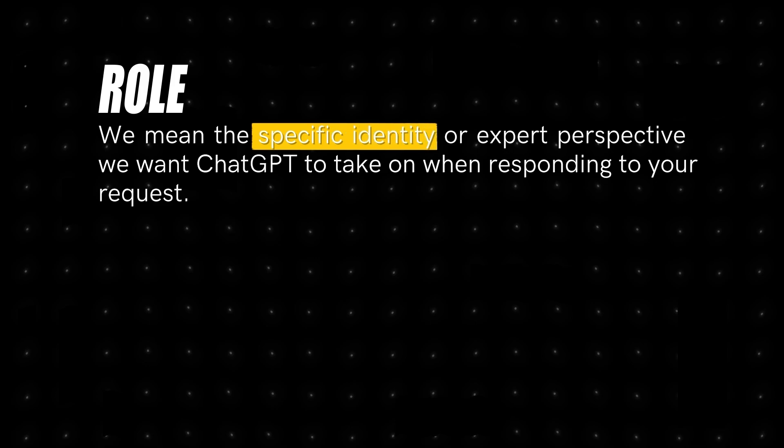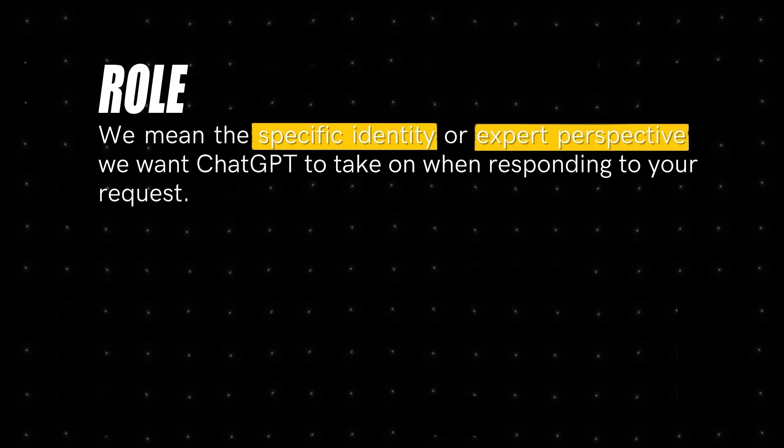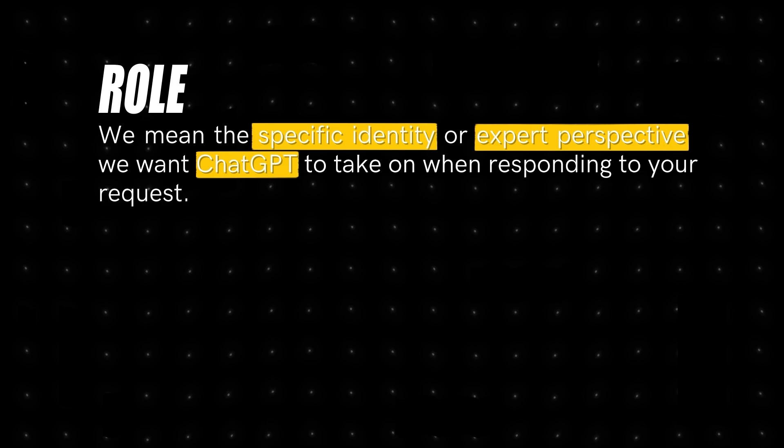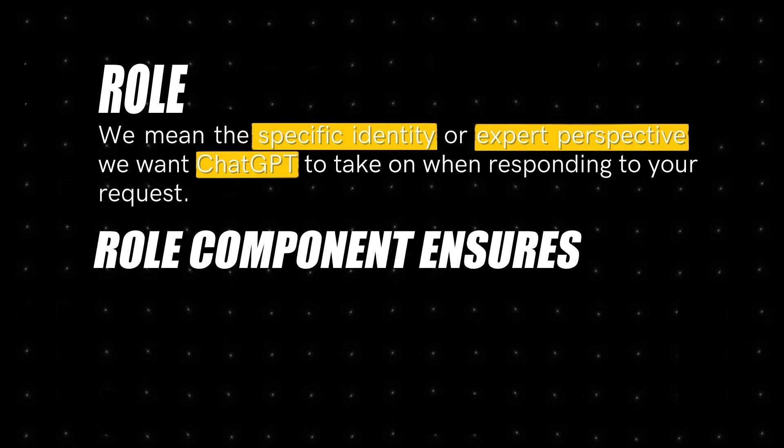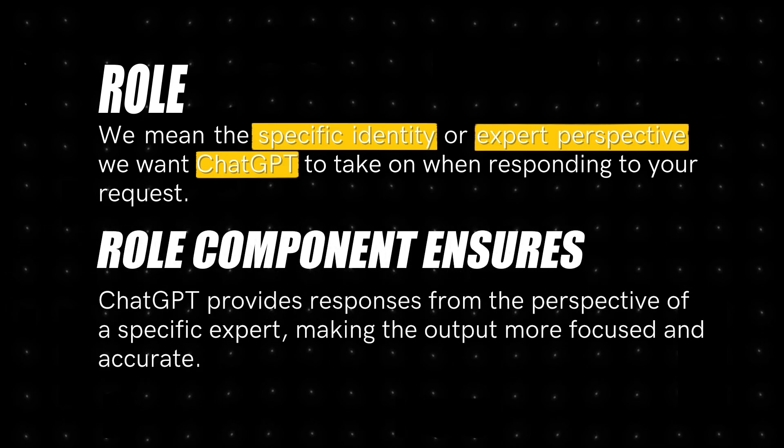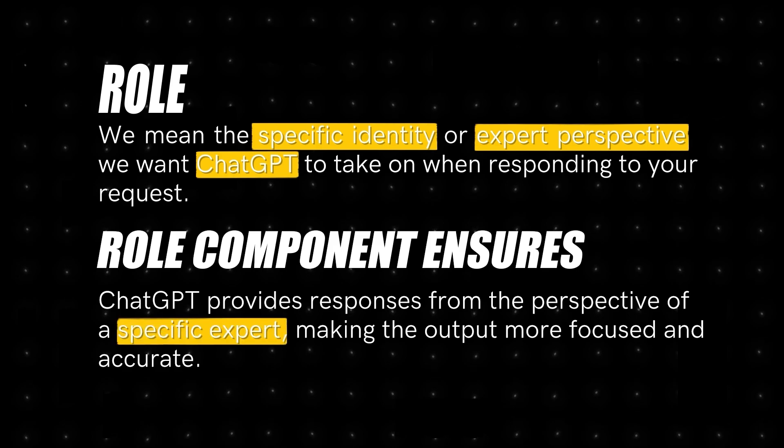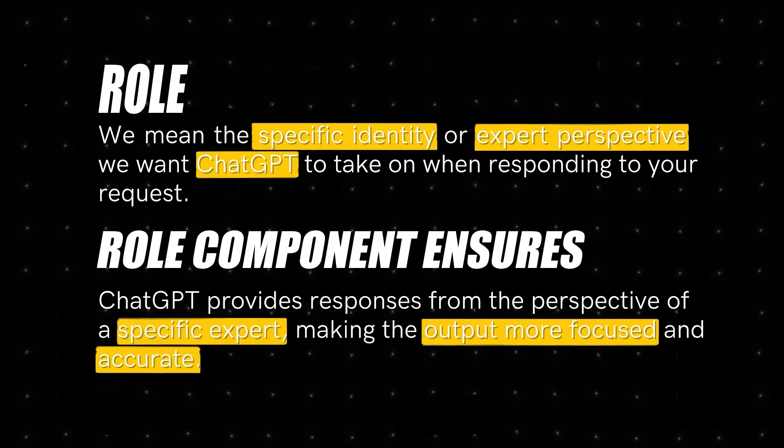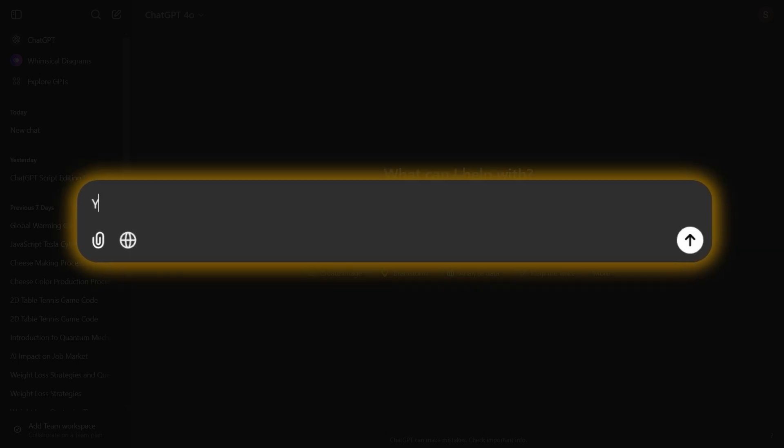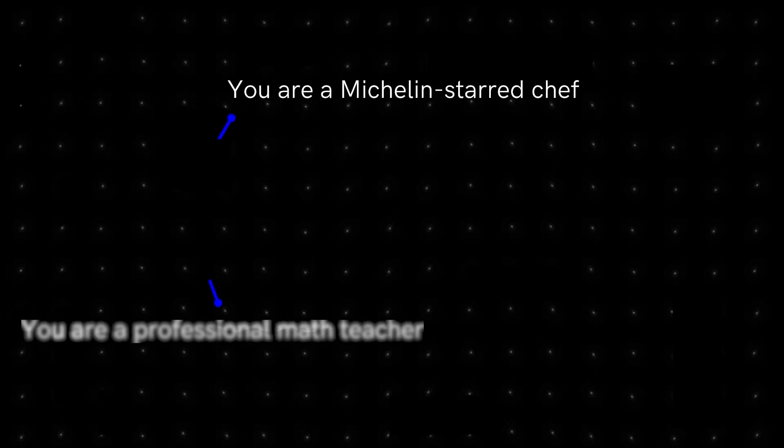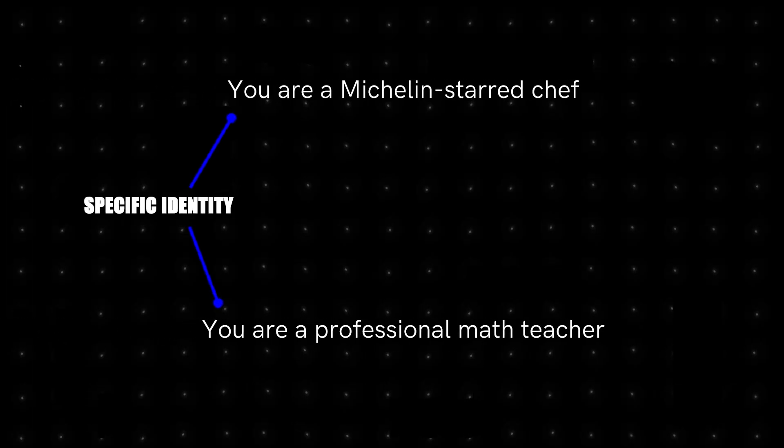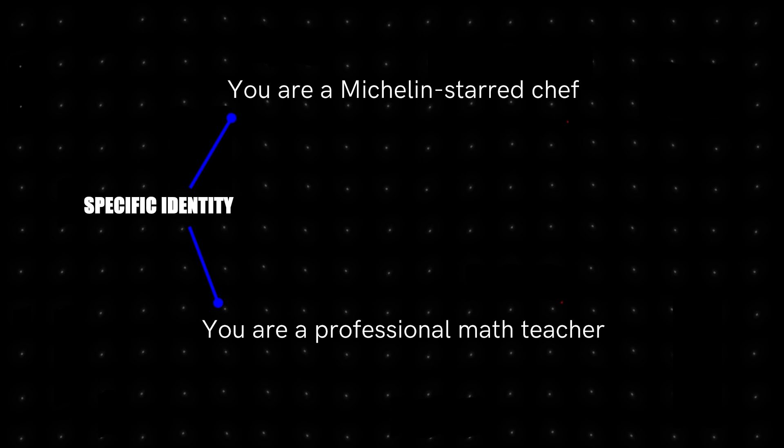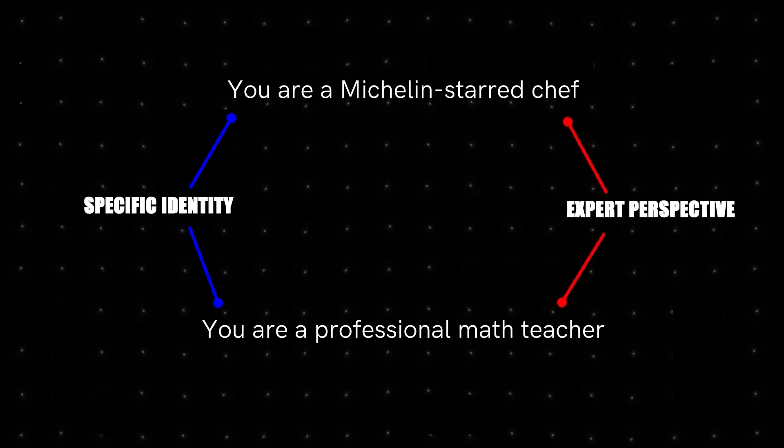When we say role, we mean the specific identity or expert perspective we want ChatGPT to take on when responding to your request. The role component ensures that ChatGPT provides responses from the perspective of a specific expert, making the output more focused and accurate. For example, we could type, you are a Michelin-starred chef, or you are a professional math teacher. Both of these give a specific identity to ChatGPT, which ensure that ChatGPT provides responses as an expert in the topic.